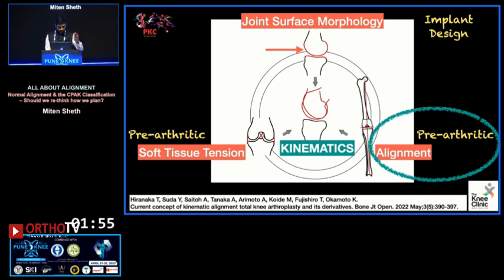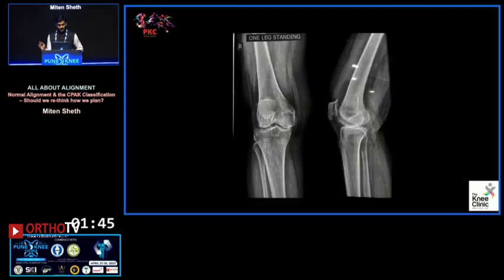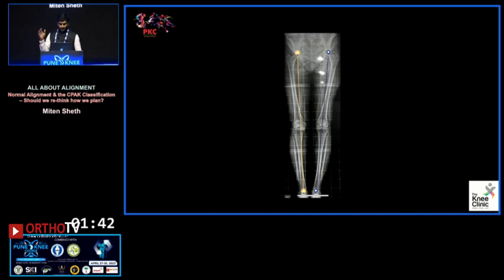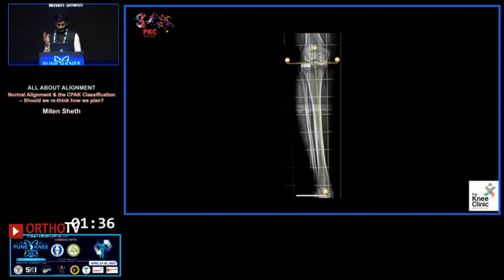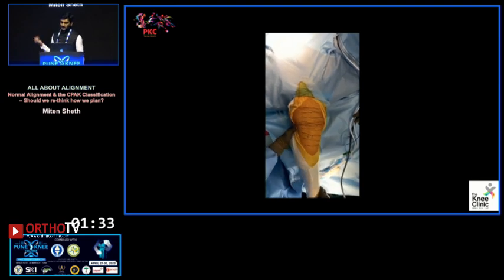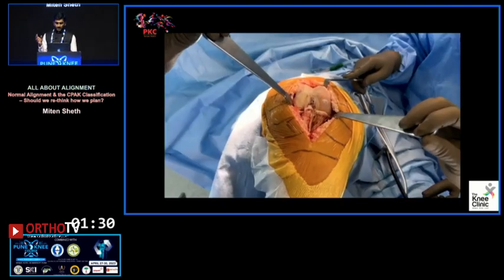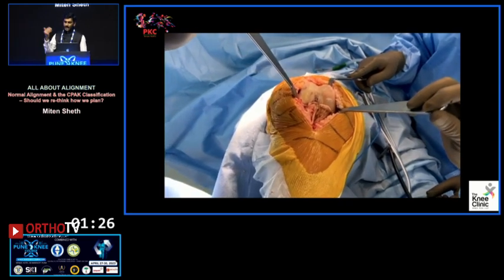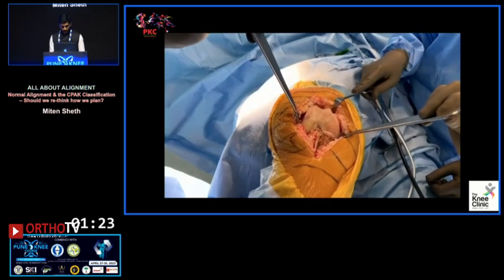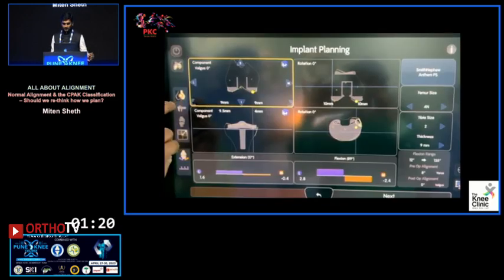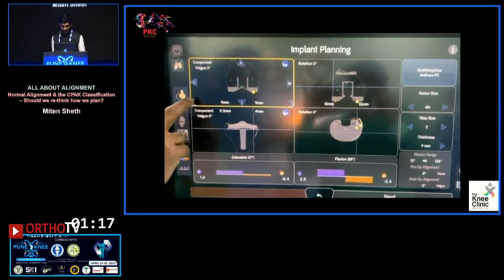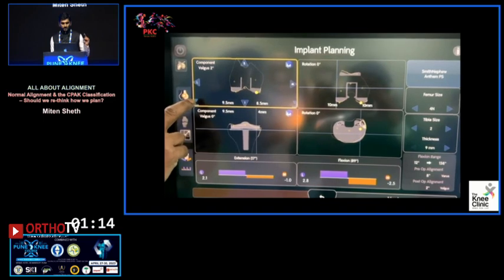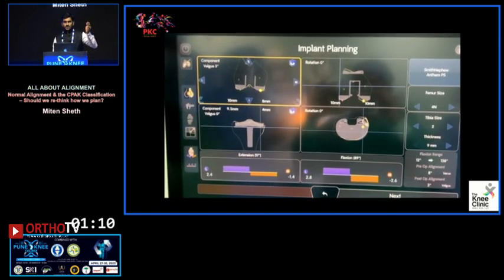We need to keep all three things in mind: true bone resurfacing, tensions closer to native, and alignment. Demonstrating a case: pre-operative LDFA is 87, MPTA is 86, right knee is varus arthritic with full-thickness cartilage loss on the medial femoral condyle and trochlea, whereas the lateral condyle distally and posteriorly has good cartilage. We use technology to see how the medial side is tight compared to the lateral.